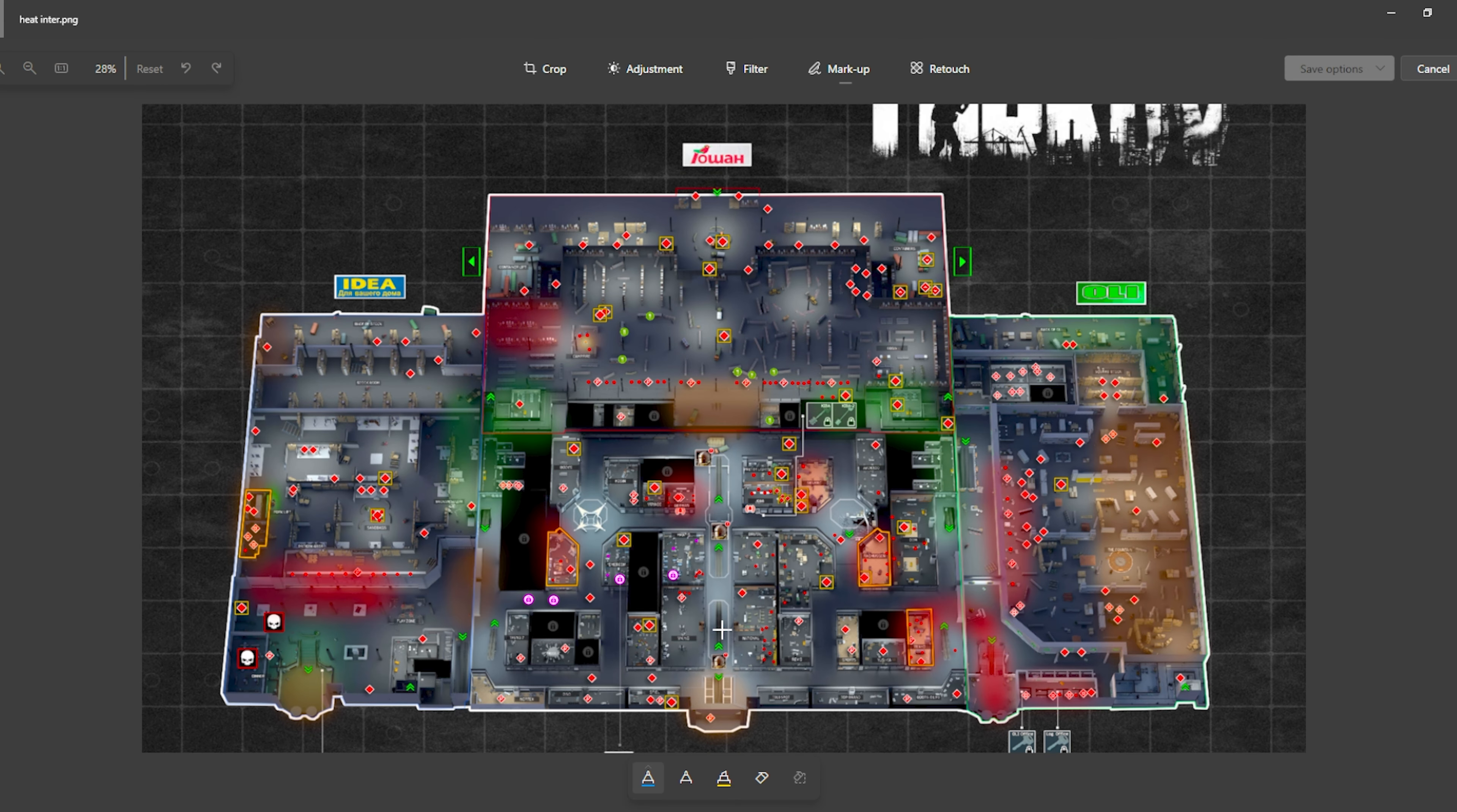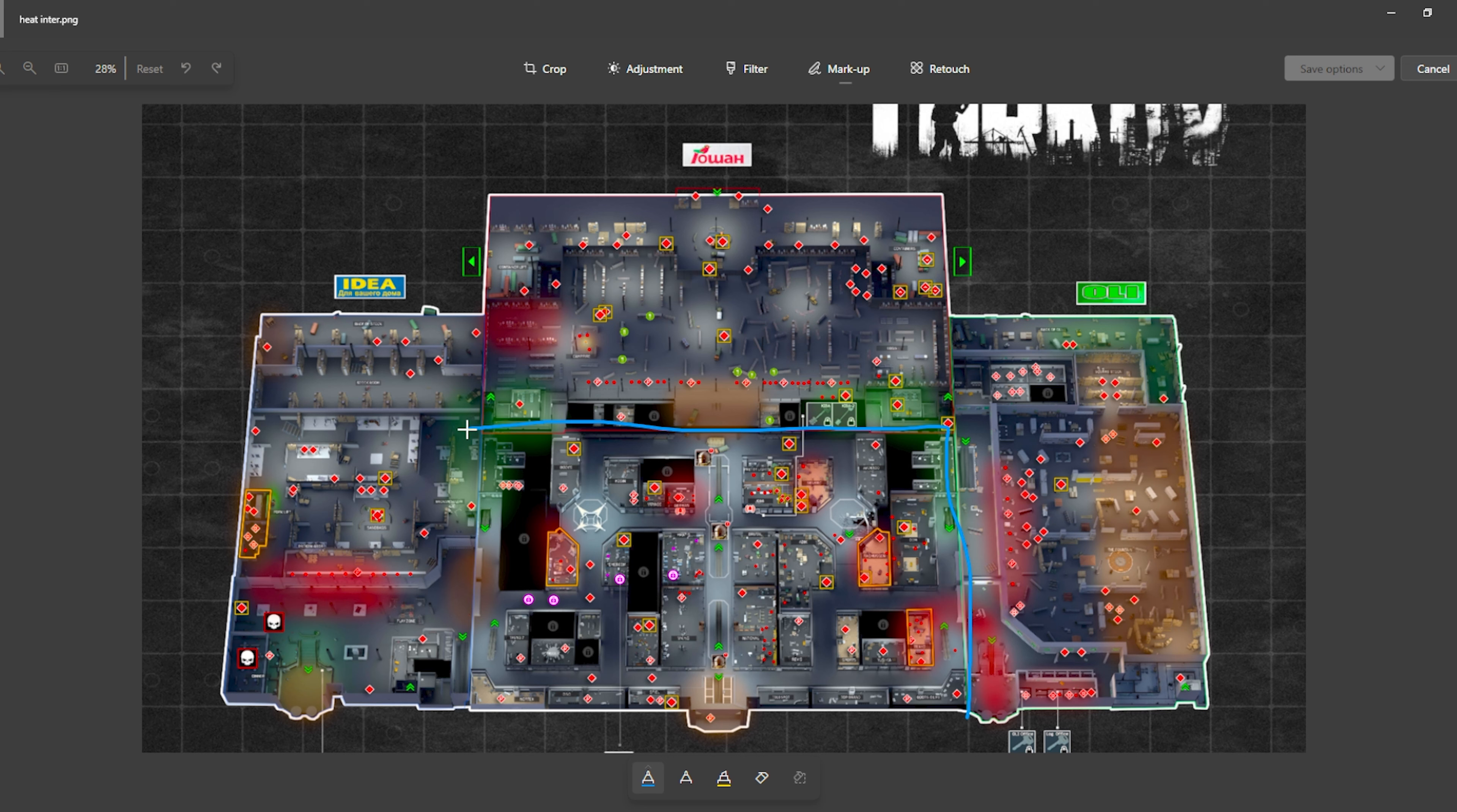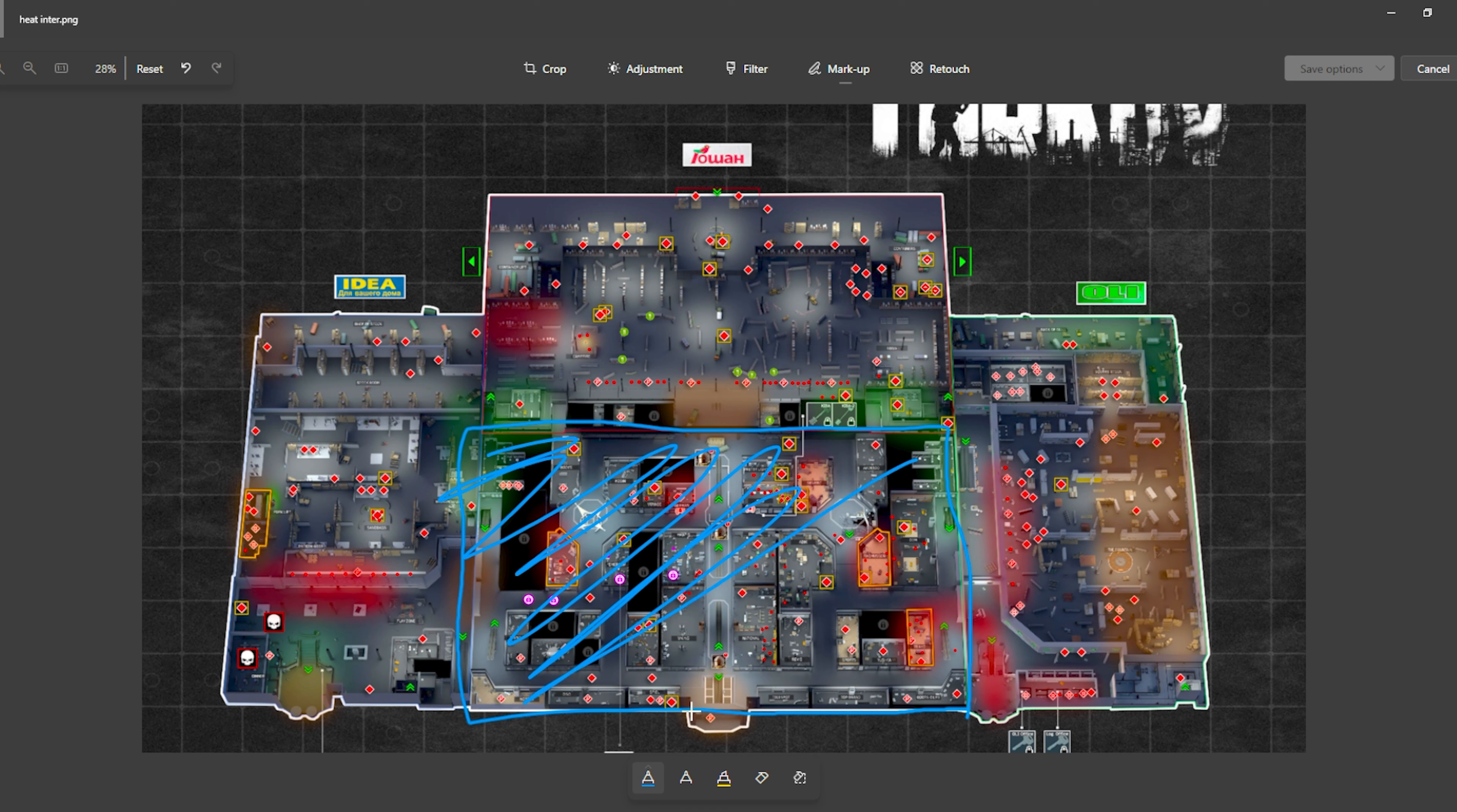Okay guys, so here I'm going to explain the loot run. You always want to start at either Idea or Oli. This is because you don't want to go for the middle of the map. This is the no-no zone. We do not go here. We do not go in the middle.